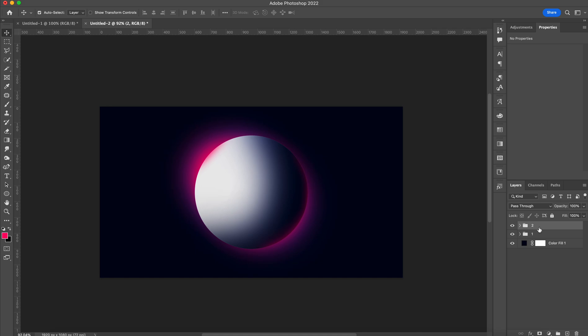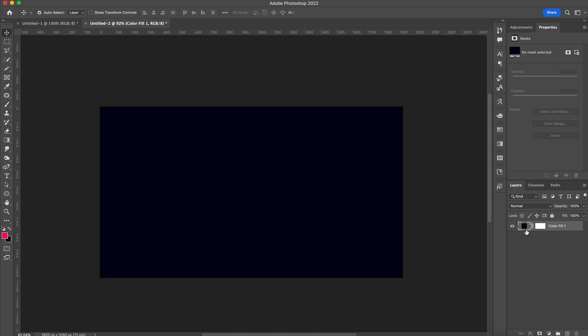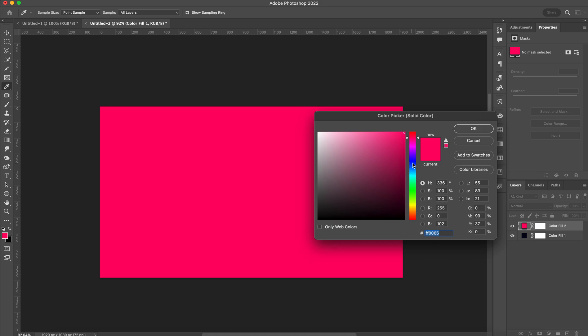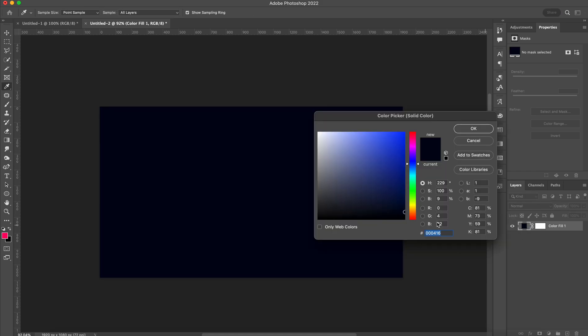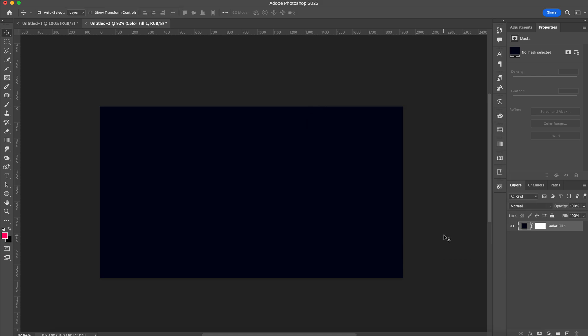So what you want to do is click here and go to solid color and choose your background color. I'm going with this dark blue.